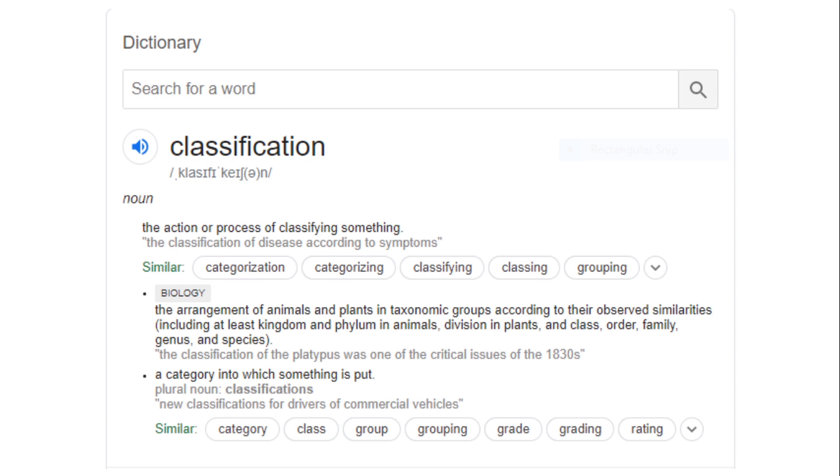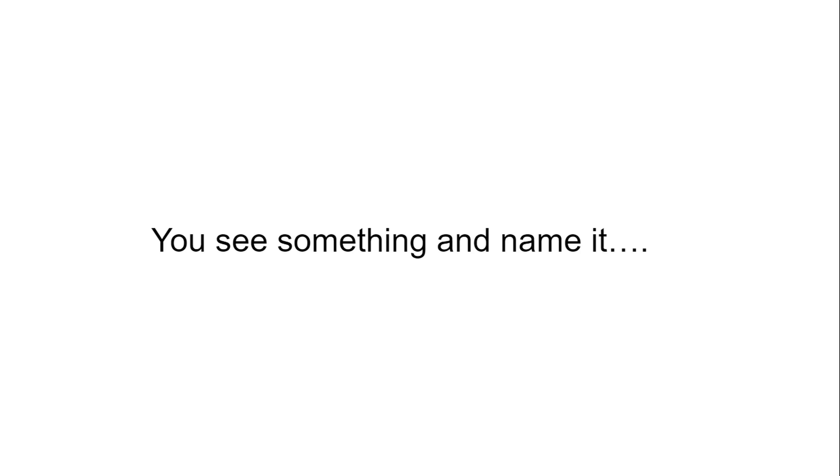A category into which something is put — that is a basic definition of classification. The best way to remember it: you see something and you name it. Like if an extremely tall person comes in front of you, you say 'that is a tall person.' You classify the particular human you are seeing as tall.